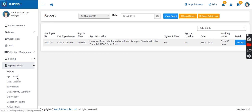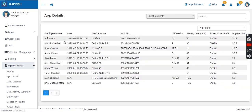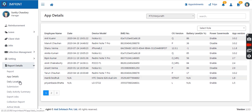Then comes the app details report. This shows which employees logged in on which device, the IMEI number of the device, the OS version, the battery level, whether power saver mode was enabled, and the latest version of the app they are using on their mobile phones.